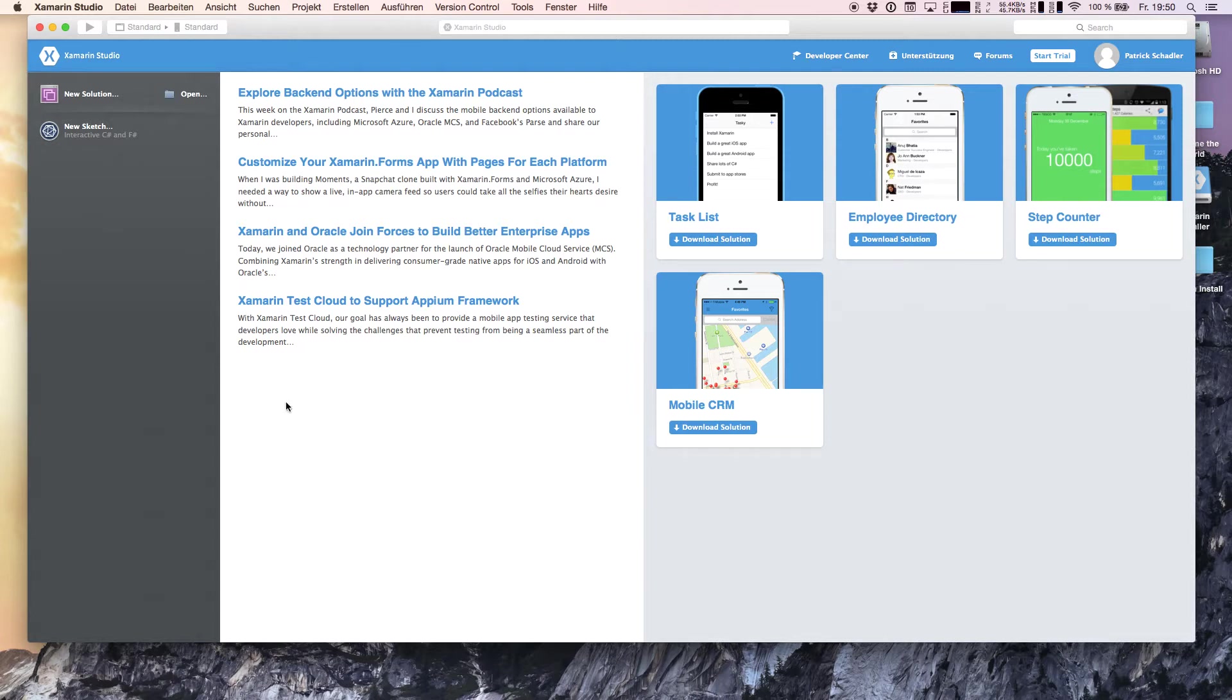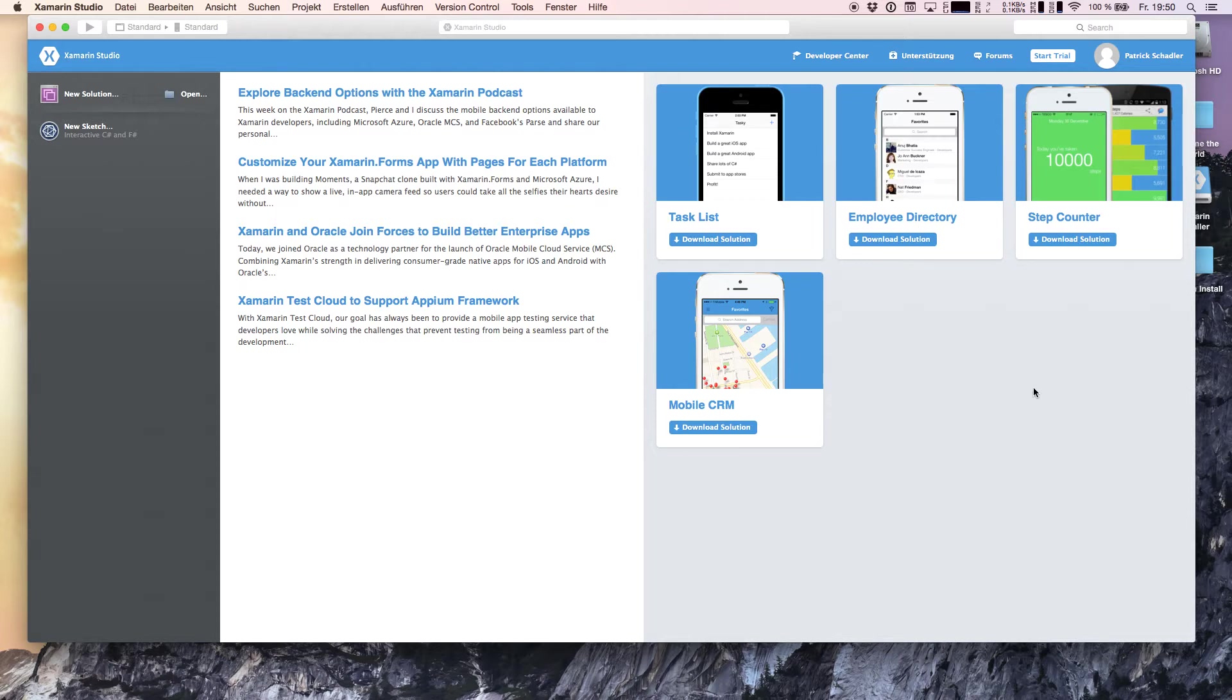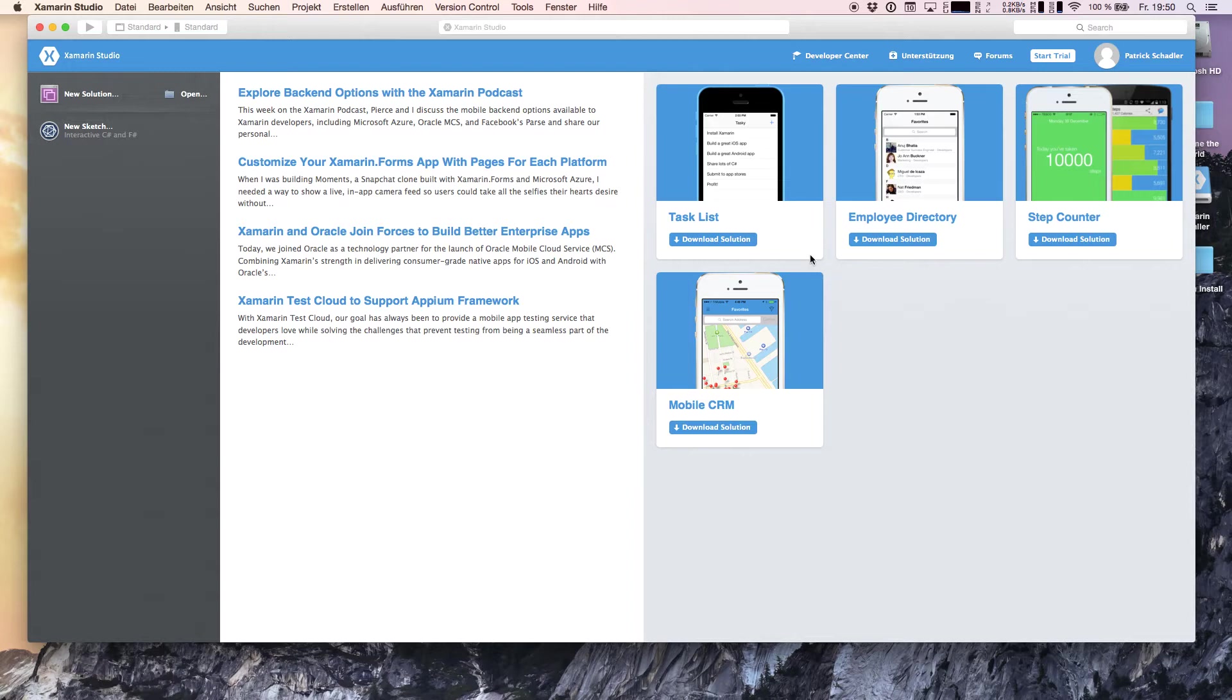On the right hand side, which is very handy especially for beginners, you see some example applications you can download and analyze. What we're doing right now is creating a new solution.